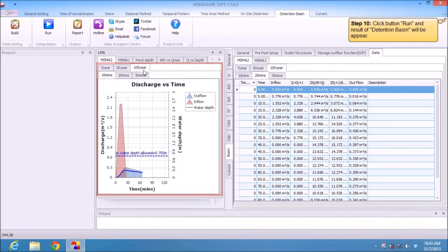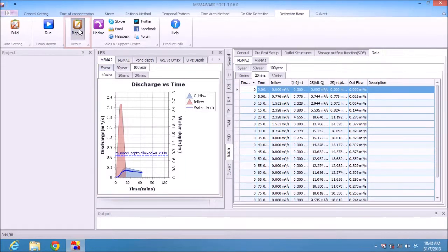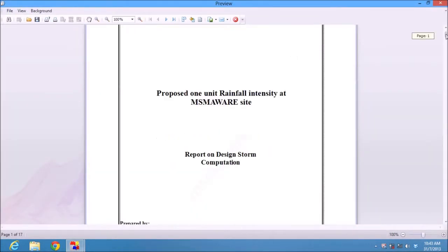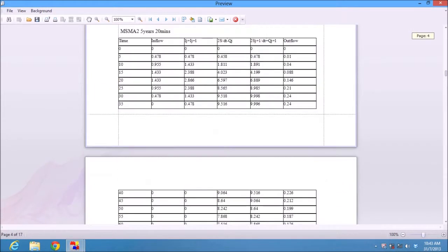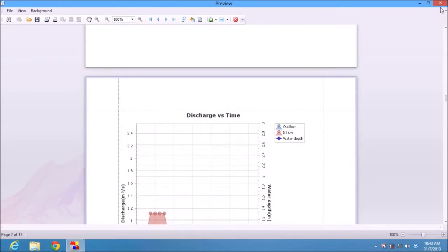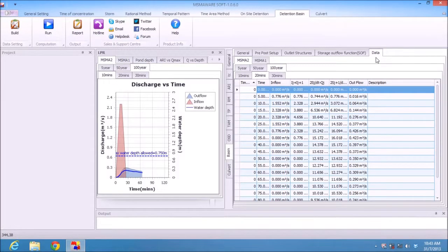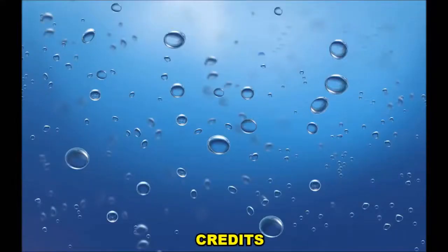All of this design can be exported using the Terminal Report button. The result and also the calculation will appear. That covers all design for detention basin by using the rational method in MASMA 2. I hope this video will help you in your design. Thank you.